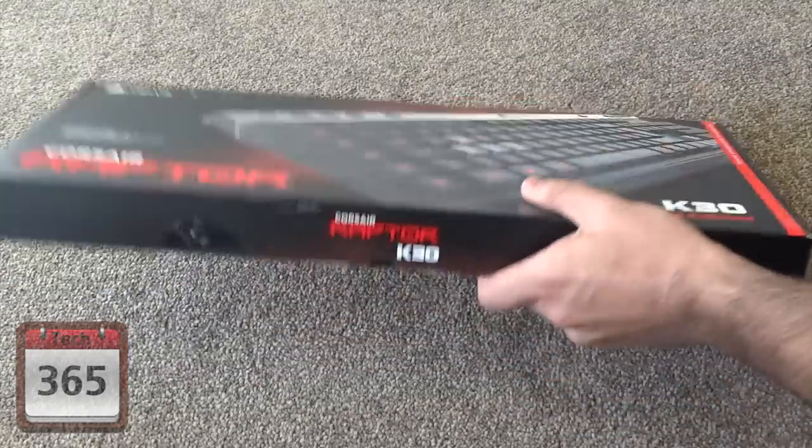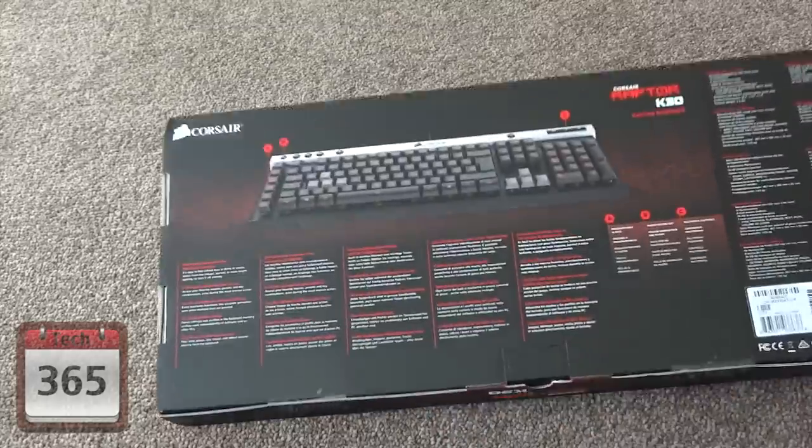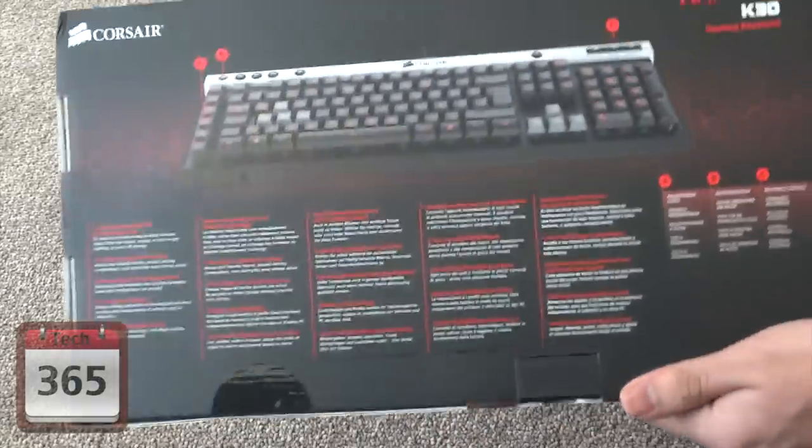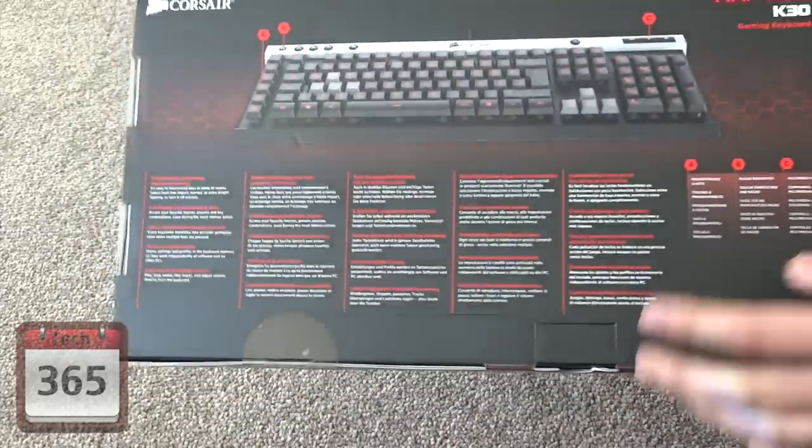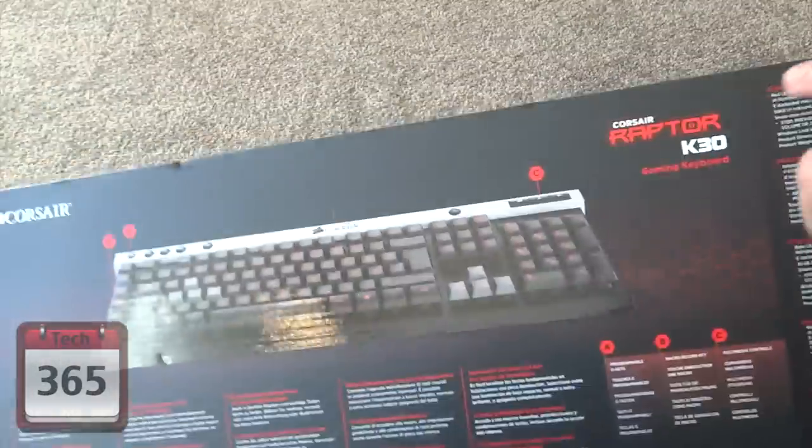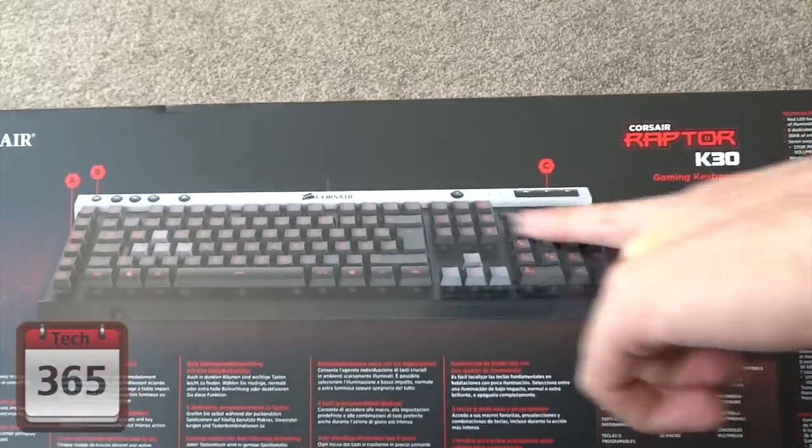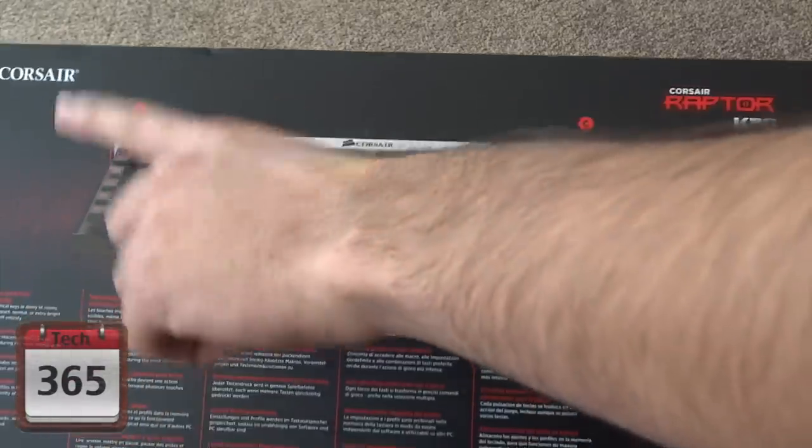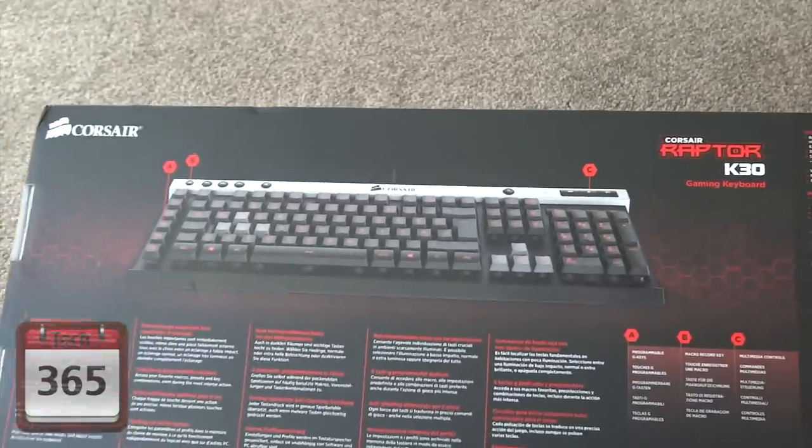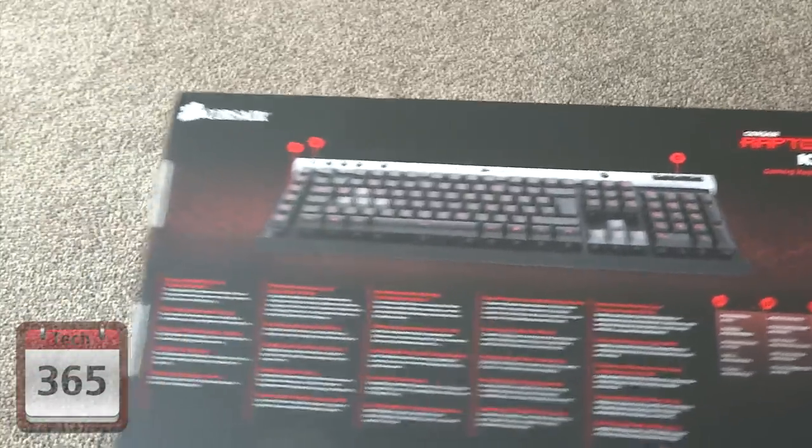If you take a look at the back of the box, you've got some of the features labeled, including the multimedia keys as well as the macro and macro record button. But we'll look at that as we open the box in more detail.